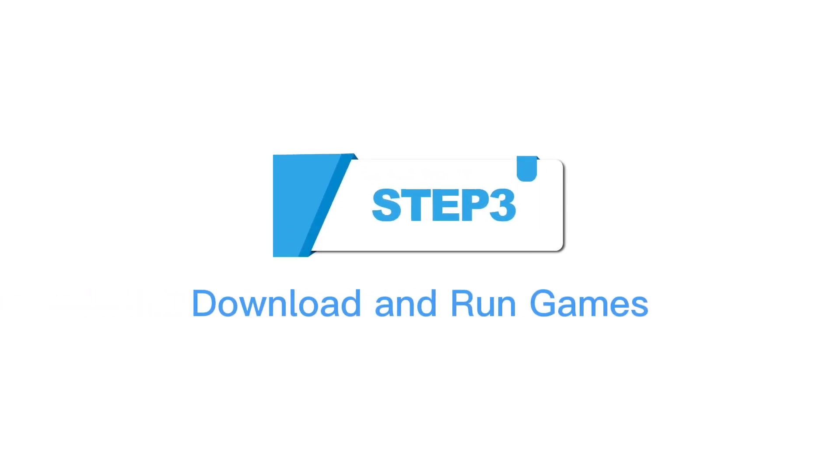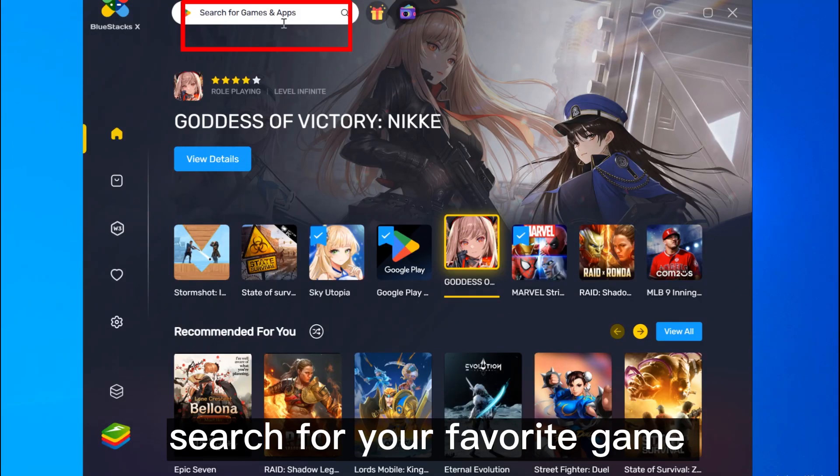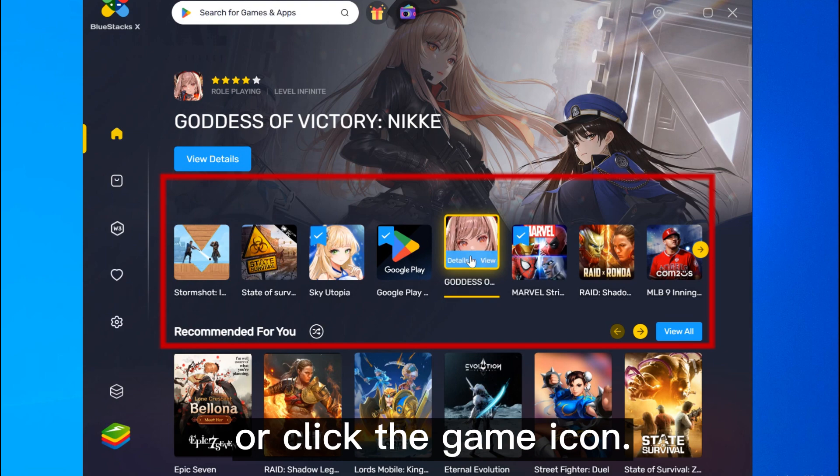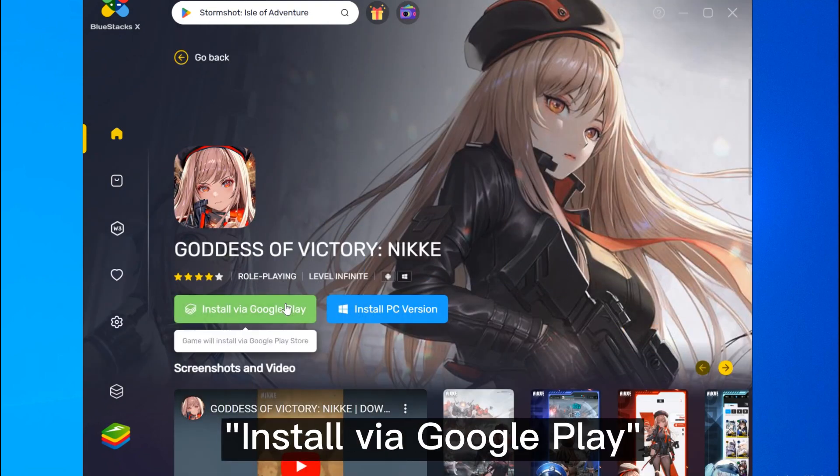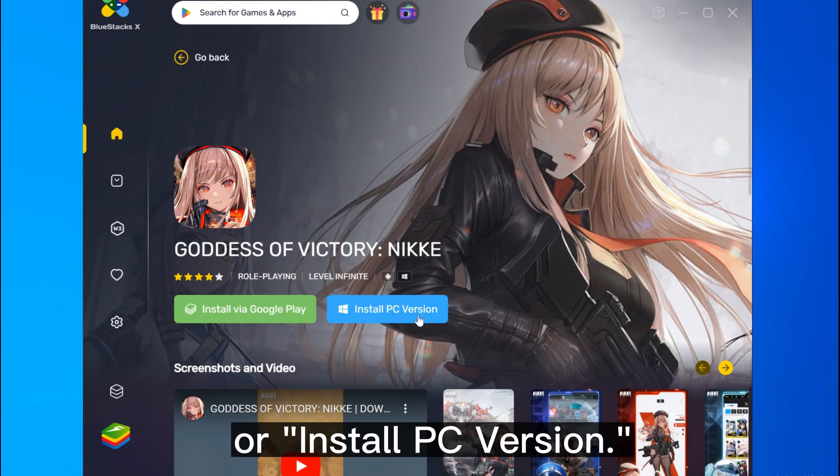Step 3: Download and run games. Open Bluestacks, search for your favorite game in the Bluestacks store, or click the game icon. There are two options: install via Google Play or install PC version.